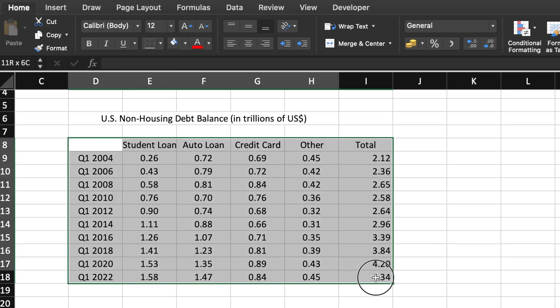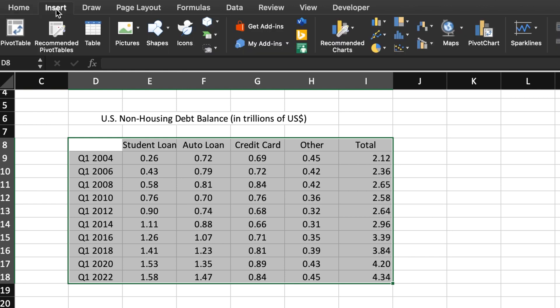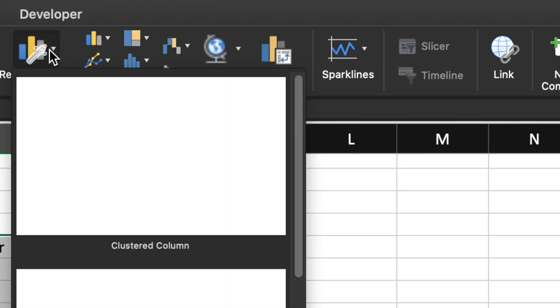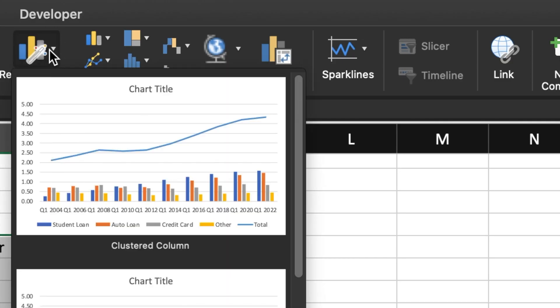First, select both the category labels and the numbers in your data set. Then go to the Insert tab on the menu bar and click on the recommended charts icon.